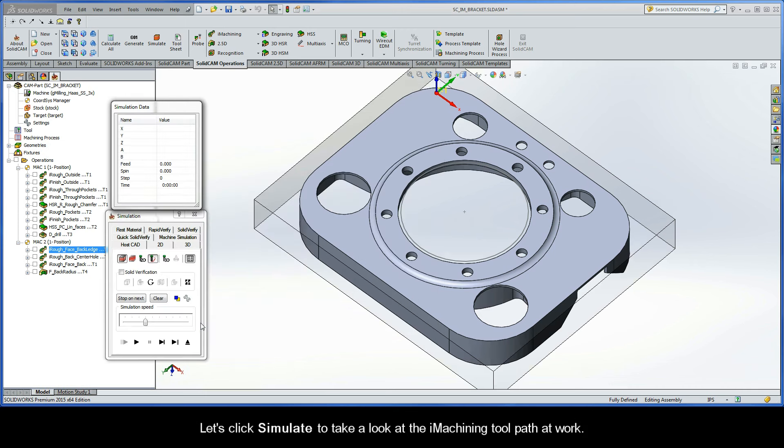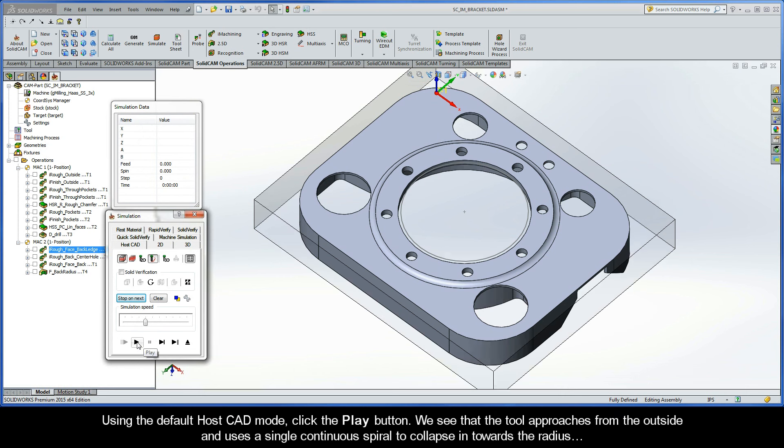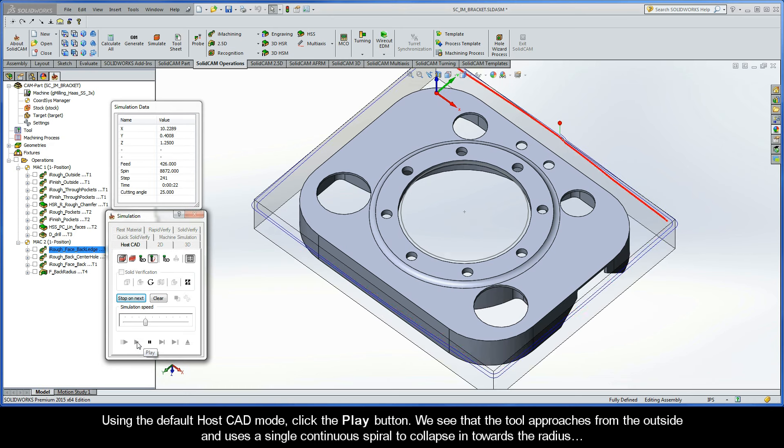Let's click Simulate to take a look at the iMachining toolpath at work. Using the default HostCAD mode, click the Play button.